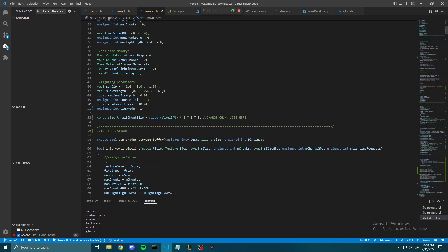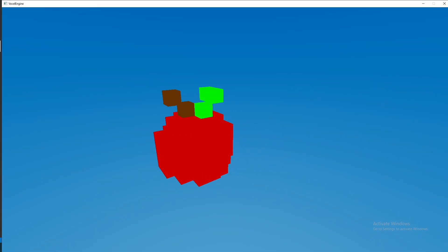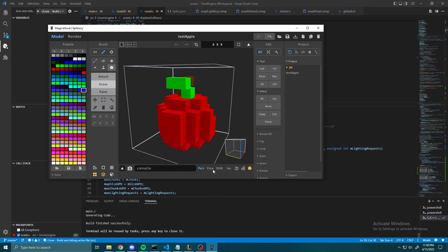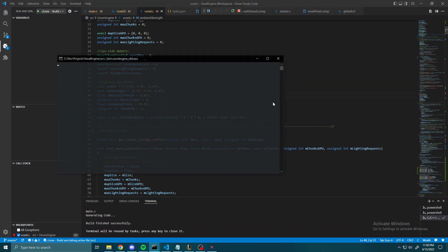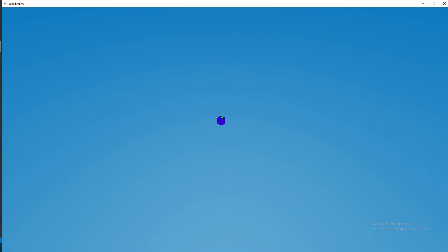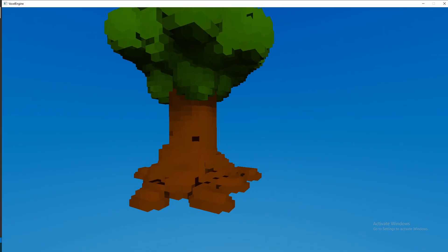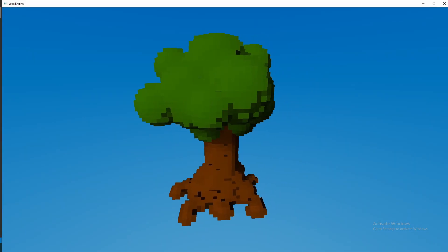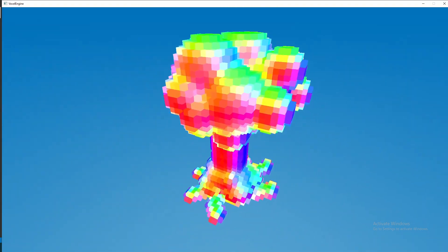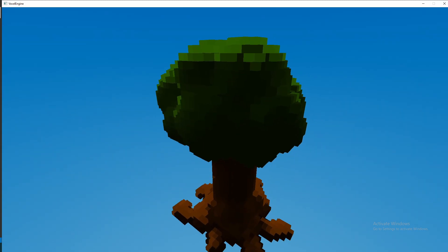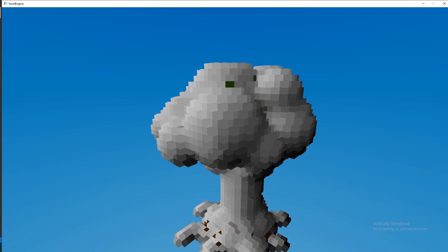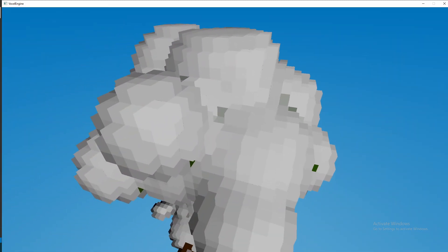The next thing I added was functionality for loading models from MagicaVoxel, which is a voxel art creation software. The issue, however, is that the models loaded from MagicaVoxel do not have any normals, meaning that I can't tell which direction they face for lighting calculations. So I set out to generate the normals myself. As you can see, the normals on this tree are generated dynamically and allow for smooth looking lighting.